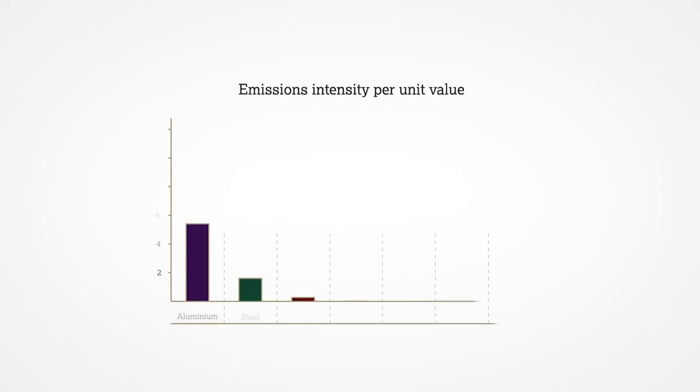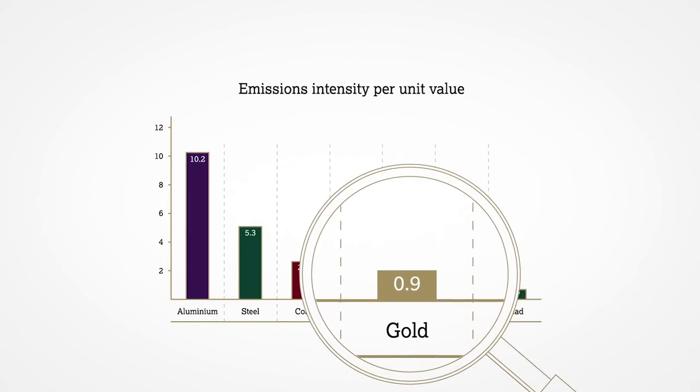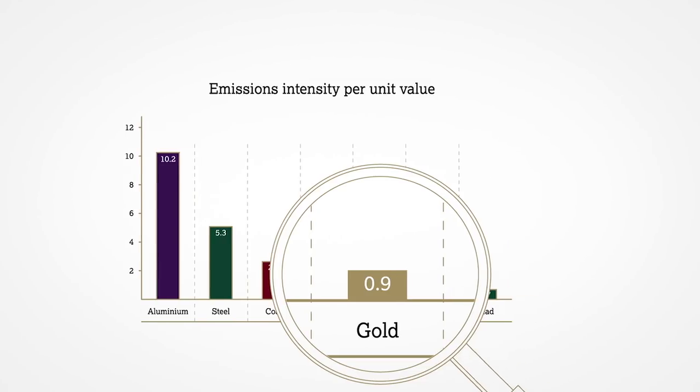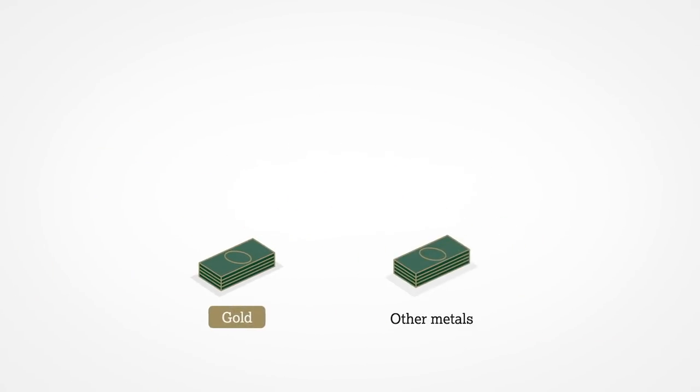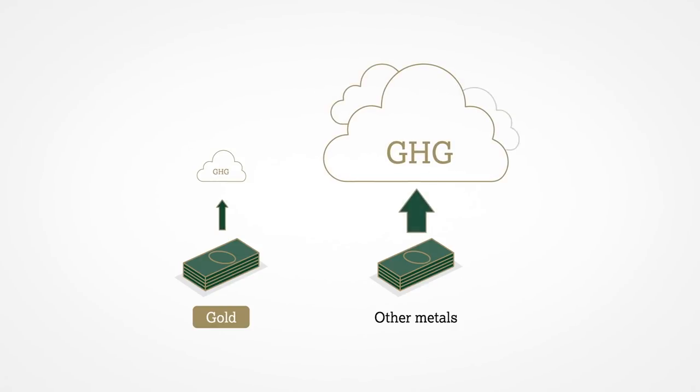When we look at gold's GHG emissions intensity in terms of value, it is among the lowest of all mined products. The amount of greenhouse gas associated with a dollar spent on gold is far smaller than for a dollar spent on most other metals.